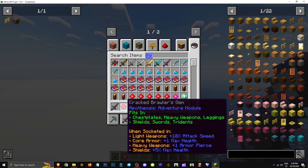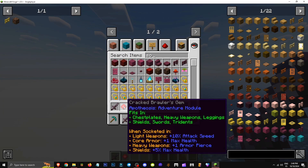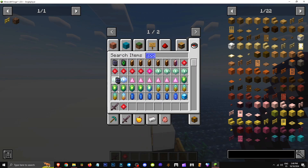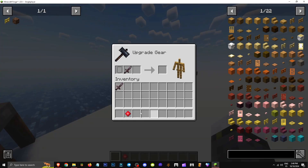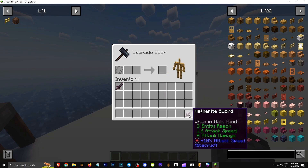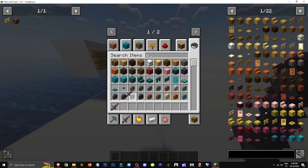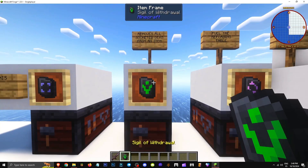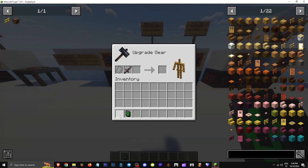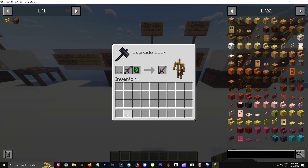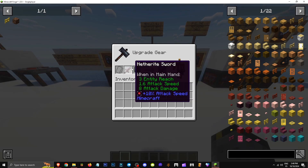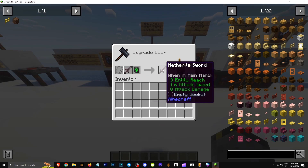Let's say we have a tool with a socket and a gem and we want to remove that gem. For example, this one has a gem of the common type, very common, and I want to remove it. That's where the sigil of withdrawal comes in — we'll use our sword and sigil, and this sigil will remove the gem.